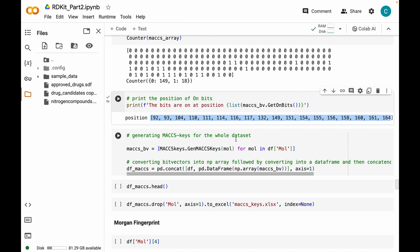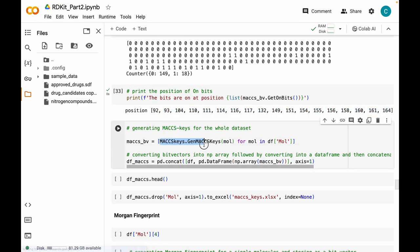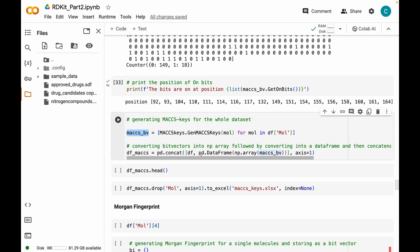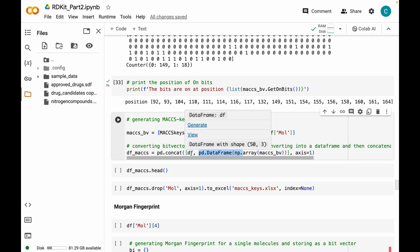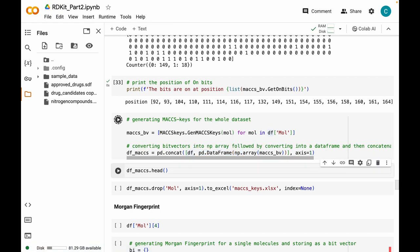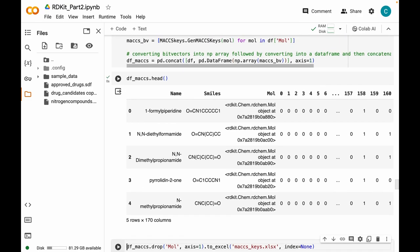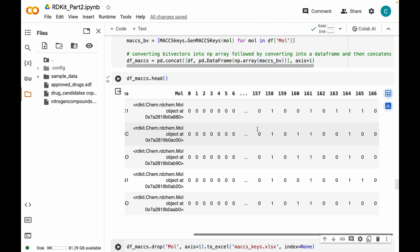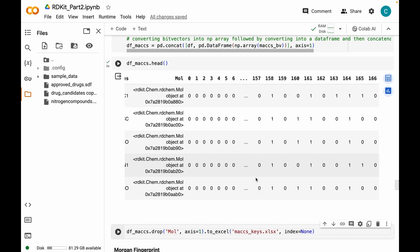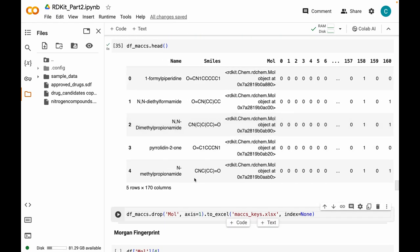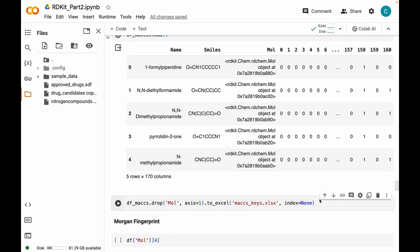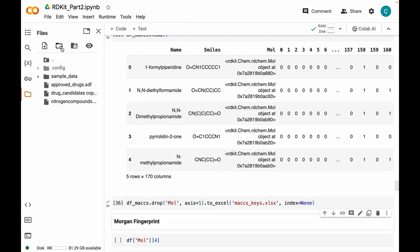To generate MACCS keys for the whole dataset, use a list comprehension or for loop iterating through each molecular object — the bit vector objects are stored in a variable for the whole dataset. Then convert the bit vectors to NumPy arrays, generate a dataframe, and append it to the original dataset which has name, SMILES, and molecular objects. This is our final dataset with MACCS keys. You can store this as an Excel or CSV file, but make sure you drop the mol column first as we won't be needing it anymore. The MACCS keys Excel file has been saved to our folder.